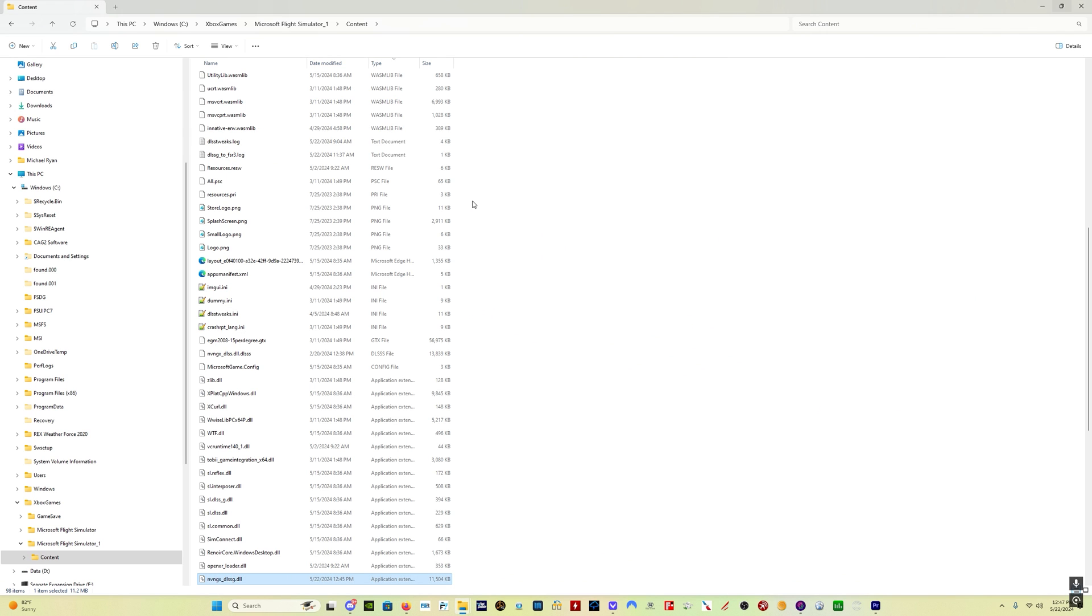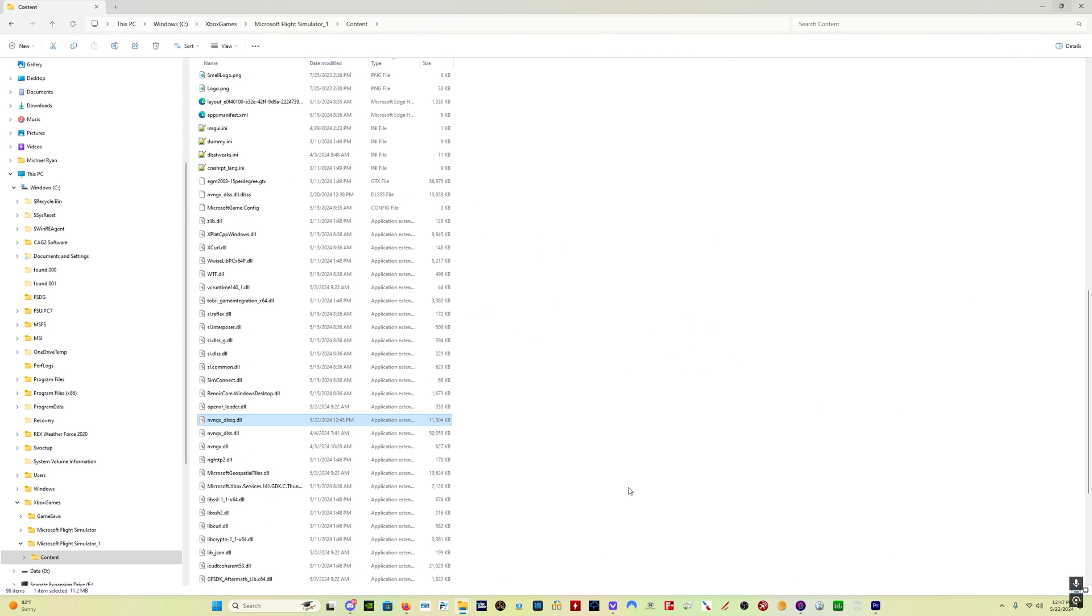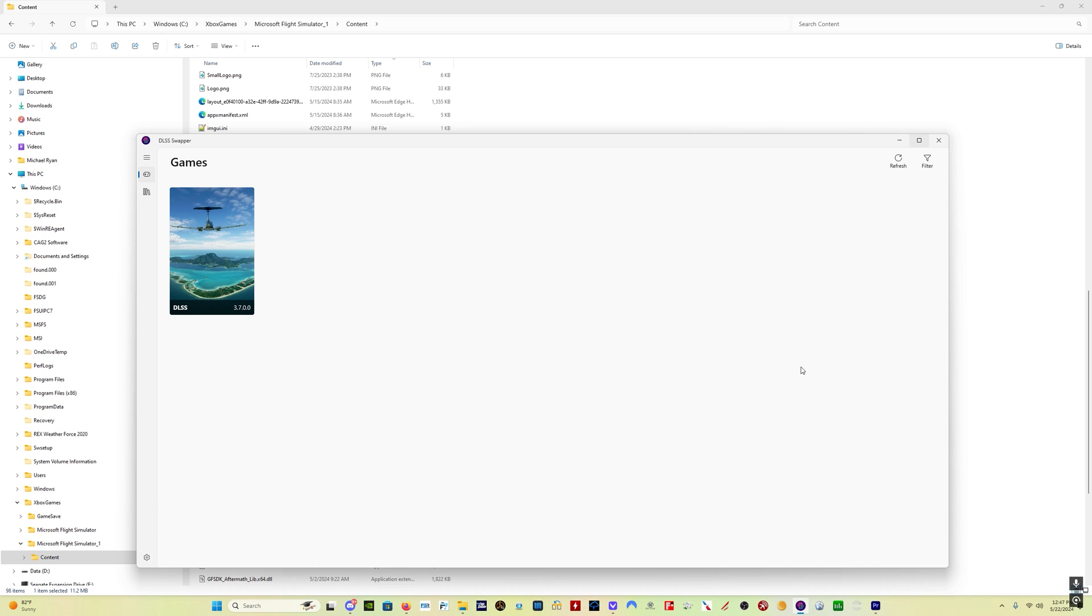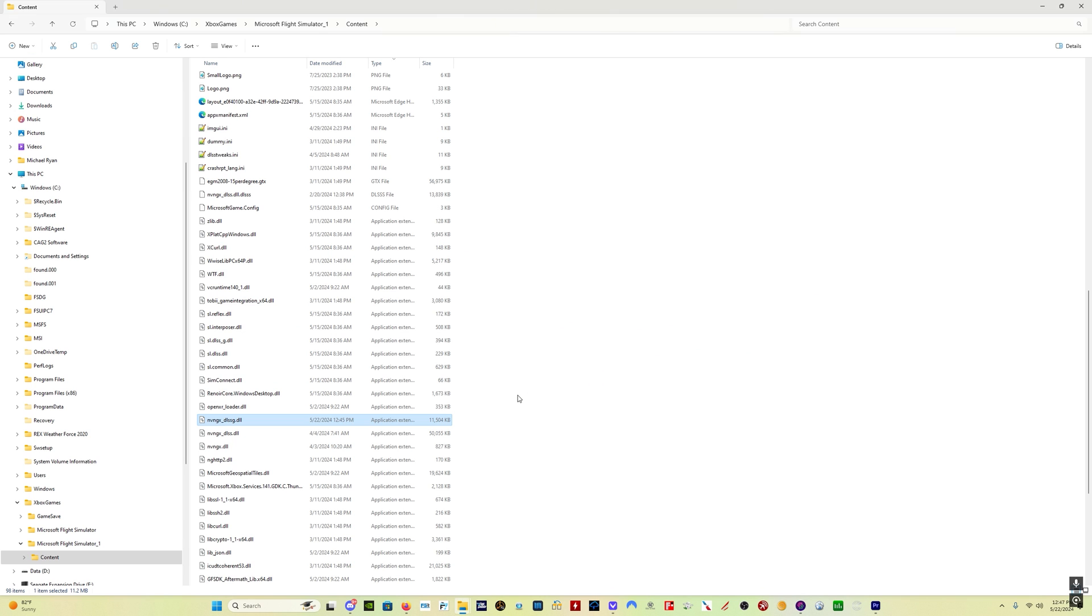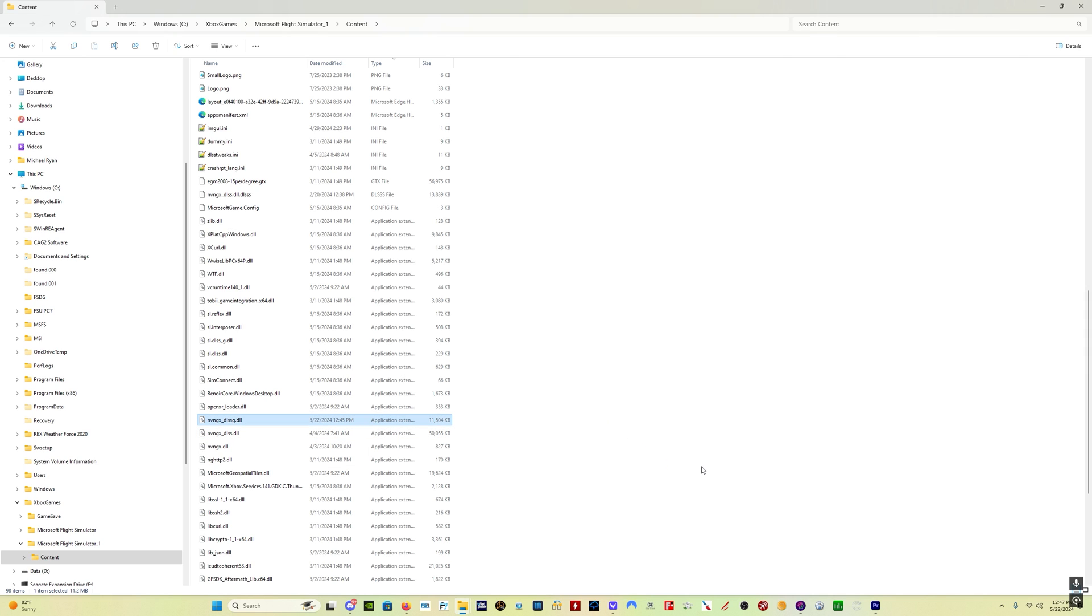The other thing you can do, by the way, unfortunately, like I said, you can't use DLSS Swapper to update this. And conversely, you can't use DLSS Swapper to revert back if you don't like what this does for whatever reason. So maybe it's a good idea before you update this file, just take the one that you have and you can rename it old underscore whatever, and then drag the new one in.